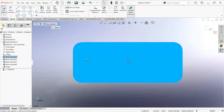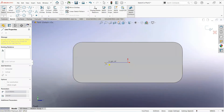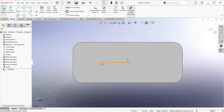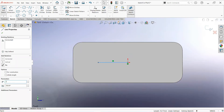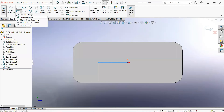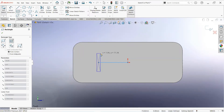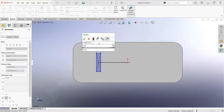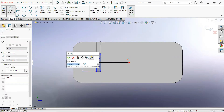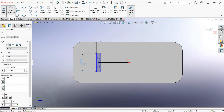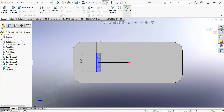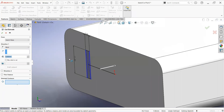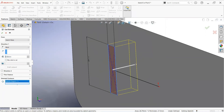Now click on this face and then sketch. Take a line, click on this point and draw it here. Click on this line and make it 16mm. Take a center rectangle, click on this point and draw it here. Give its dimension: 2.35mm and 11.4mm. Now move to the feature tab, select extrude cut, click on this rectangle, and make it 7mm.